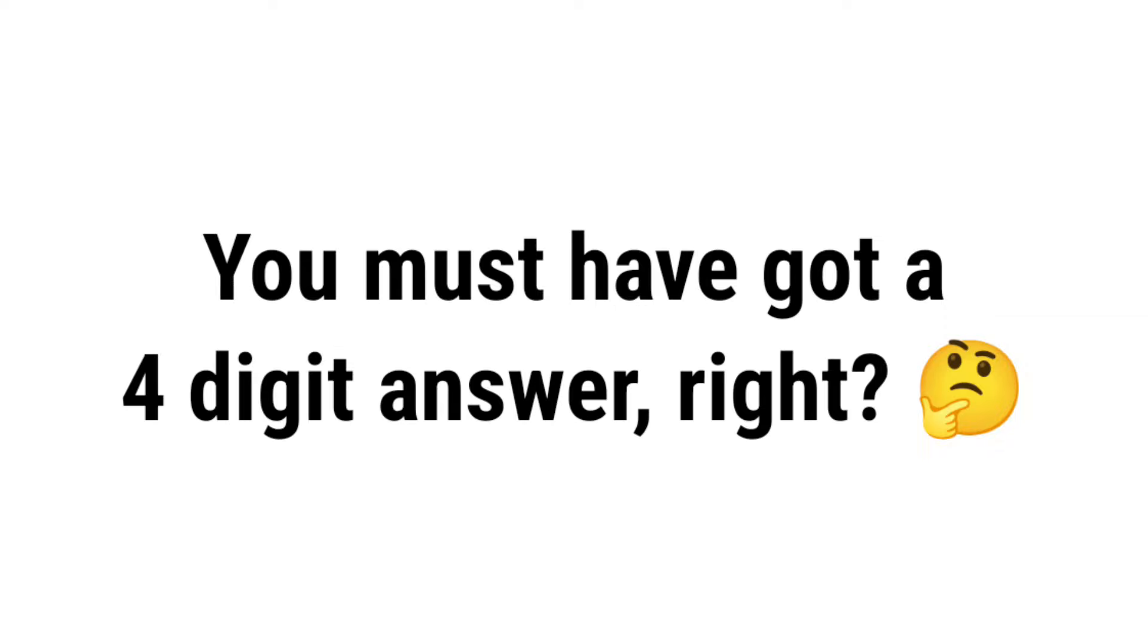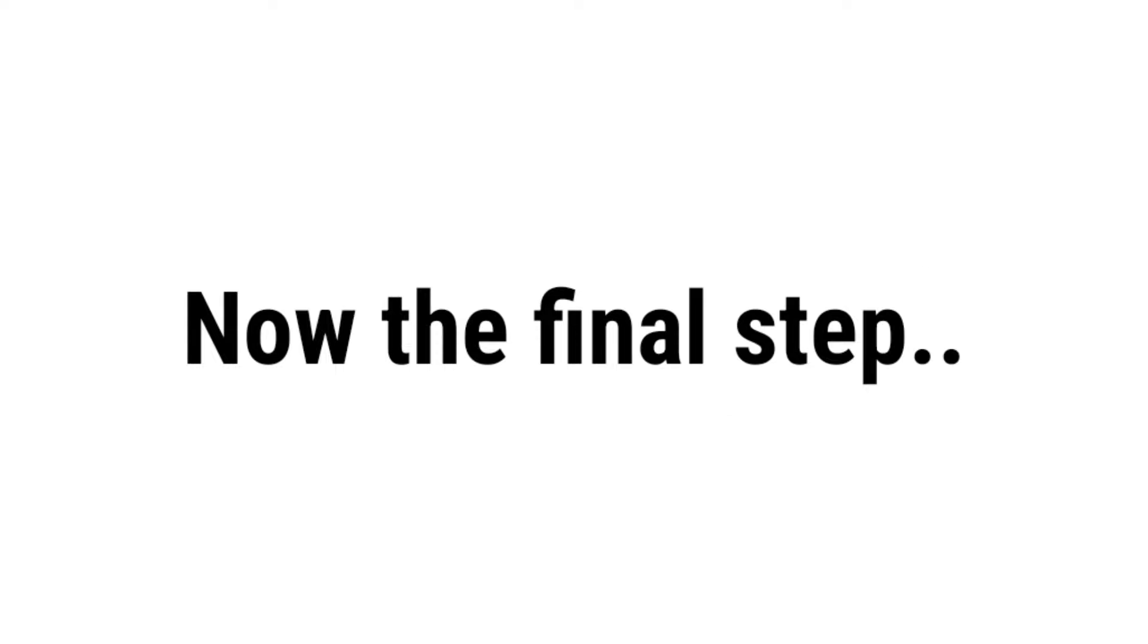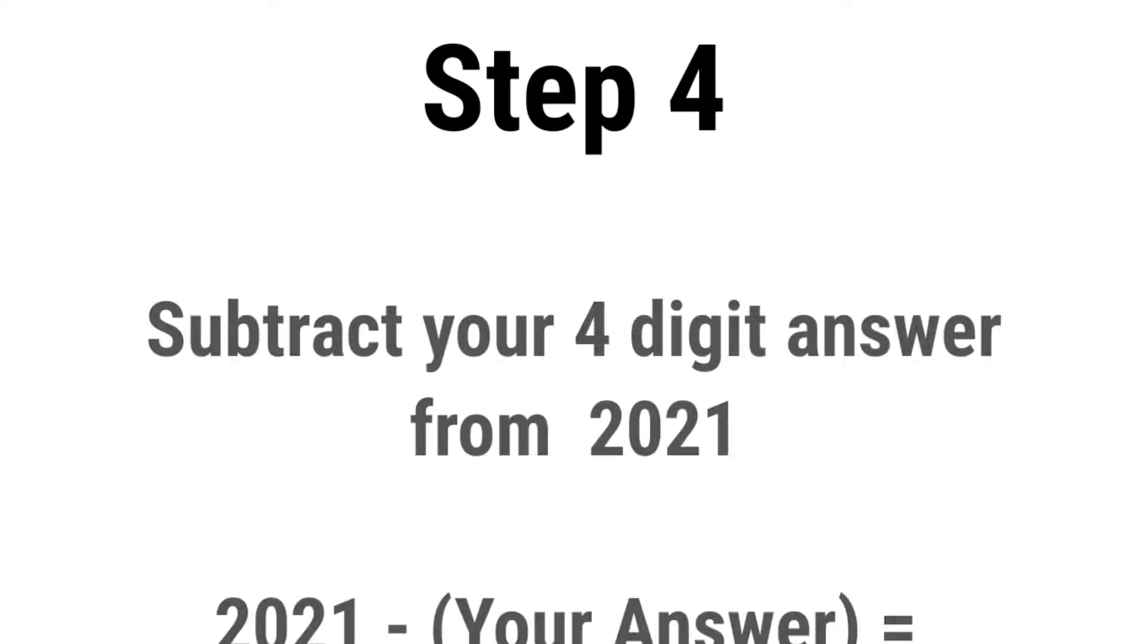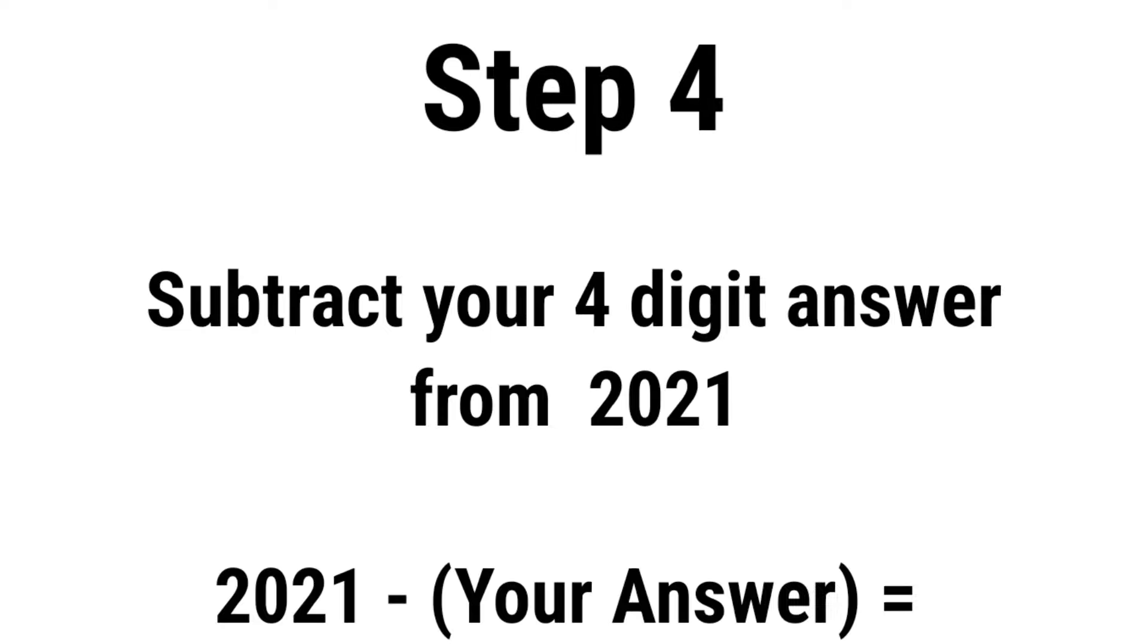Now, you must have got a 4 digit answer, right? Now the final step. Step 4. Subtract your 4 digit answer from 2021.